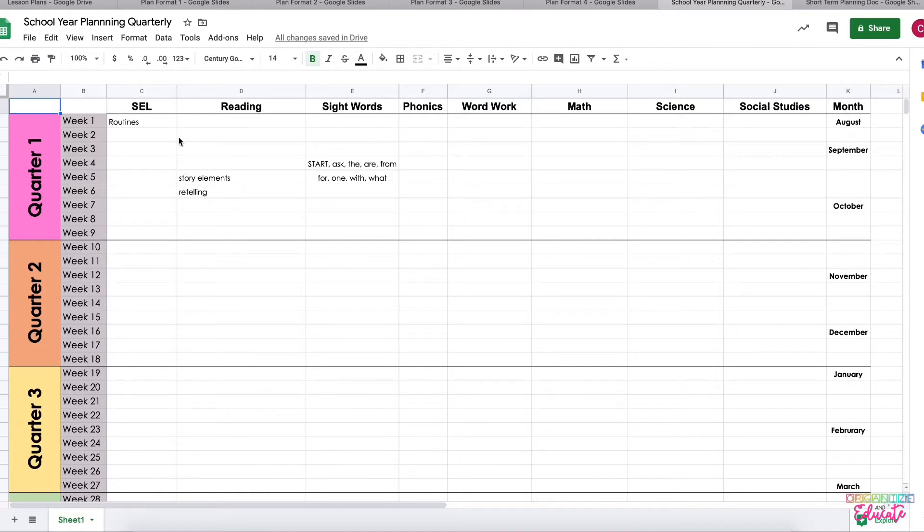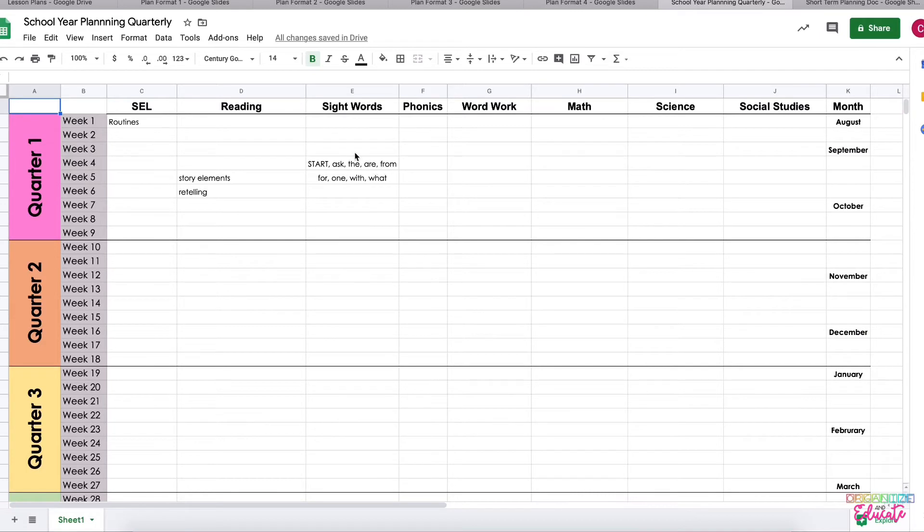Because I can make a quick note about different subject areas. So for example, I started teaching sight words about this point in this current school year, and so I can keep track of what sight words I'm teaching in what order.